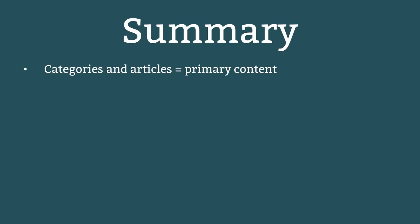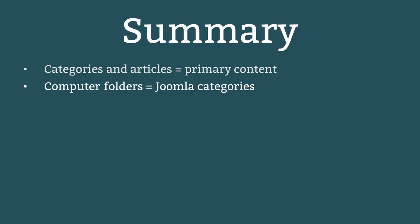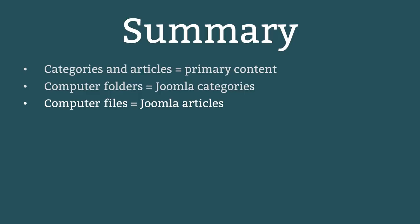Here is a summary of the major points covered in this lesson. These steps are relevant to creating primary content. The Joomla storage system is similar to your computer. Your computer has folders to store files. Joomla uses categories to store articles.